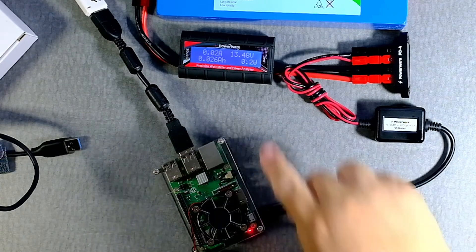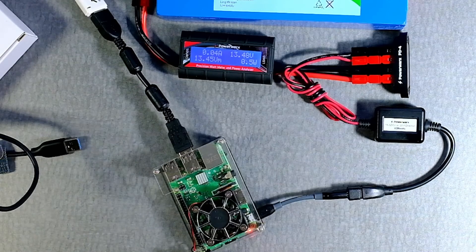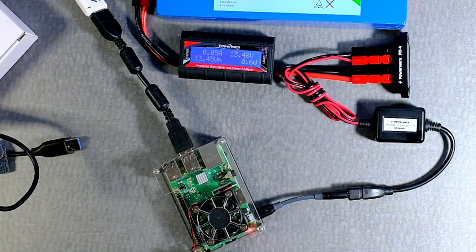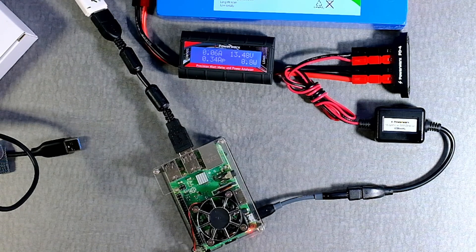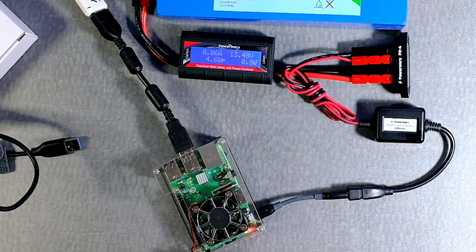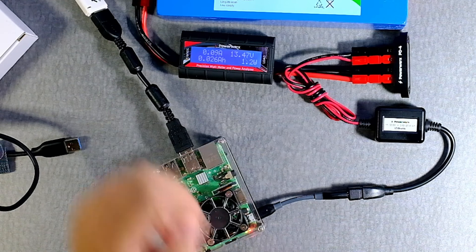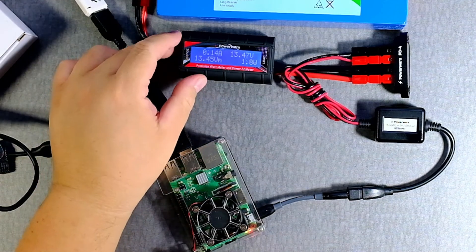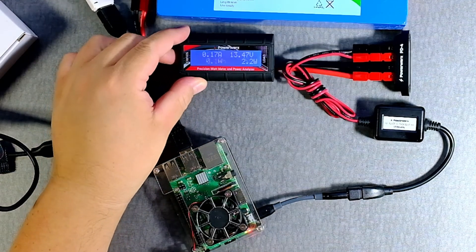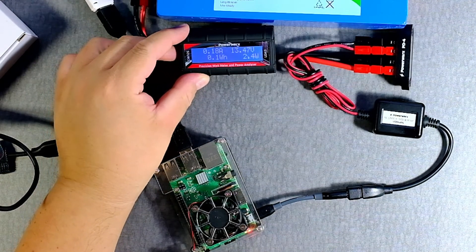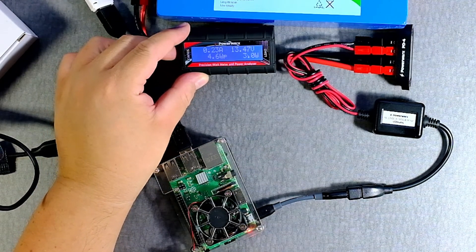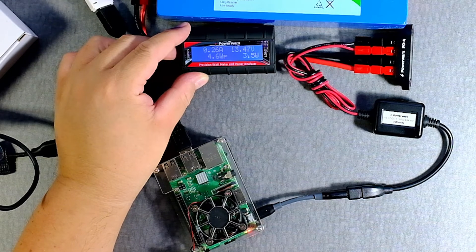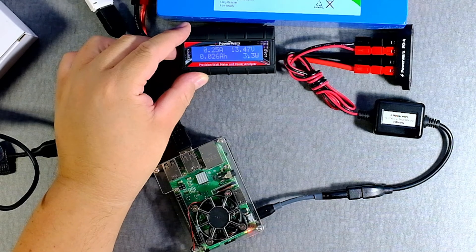Alright, there it is. We have, looks like, 9 watt, 0.9 watts, 0.24, 3, 3.5. Now it's coming down.